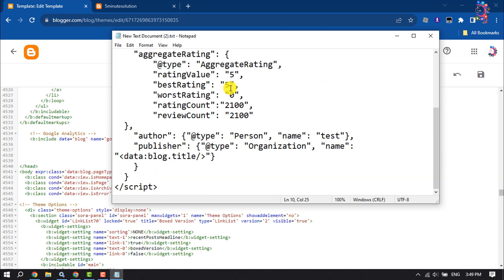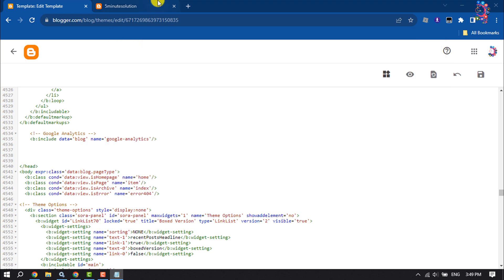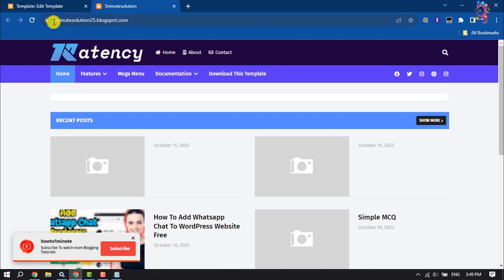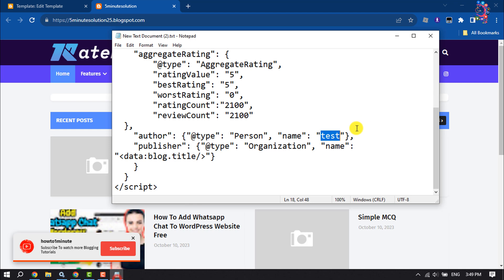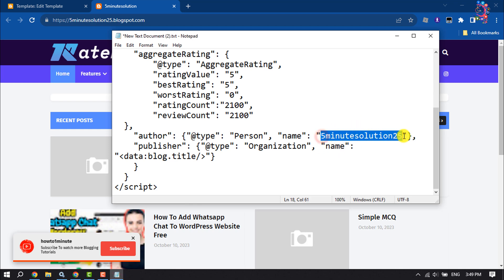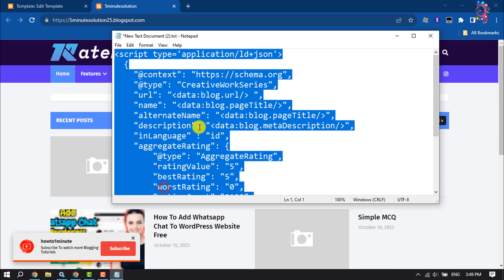You will see an author option where you have to write your webpage name. My page name is Five Minute Solution 25, so I'm going to copy it and paste it here. Don't put your website link, just give your website name. Then copy all of these codes and paste it here.